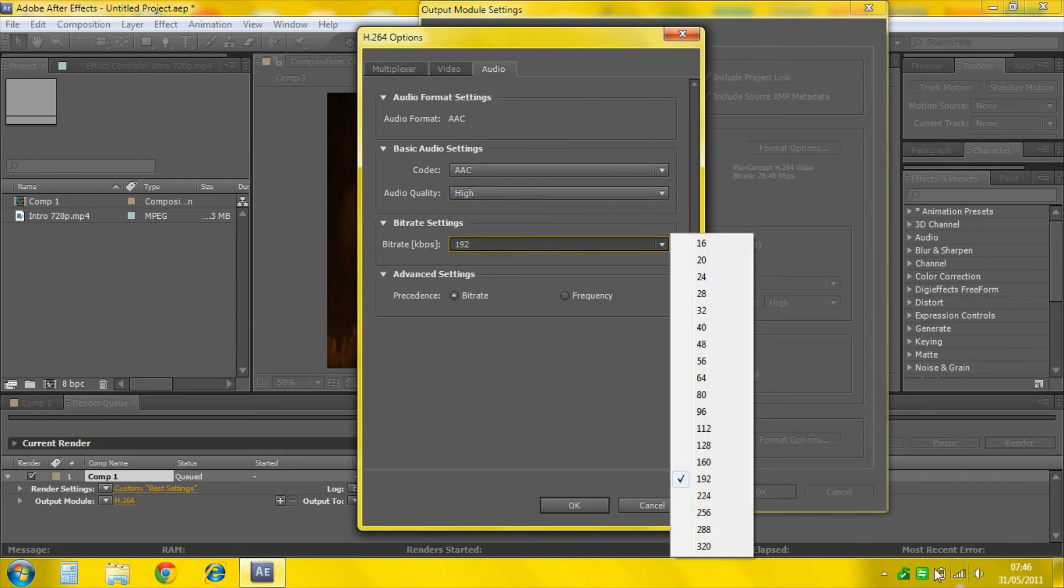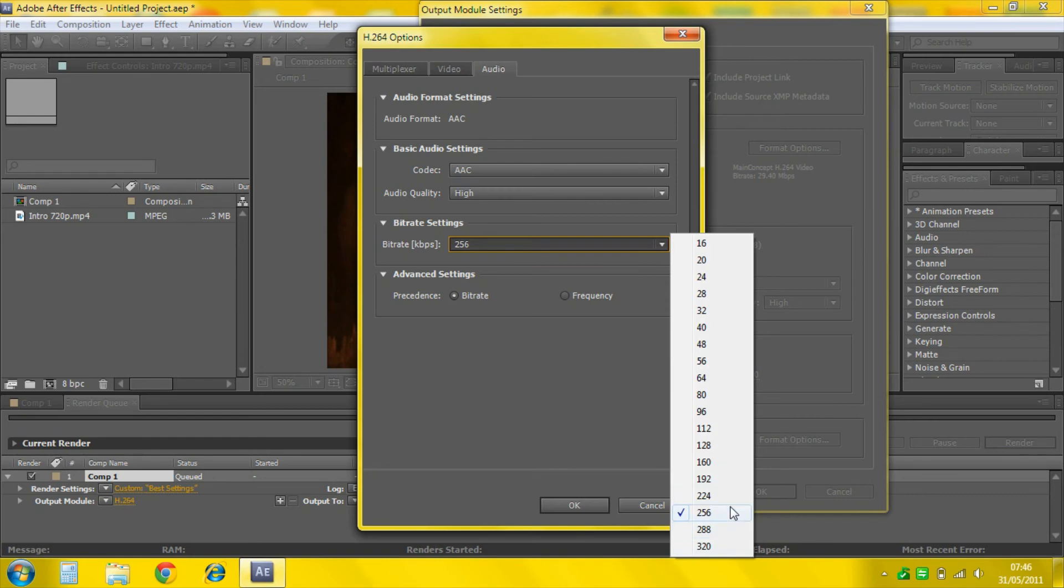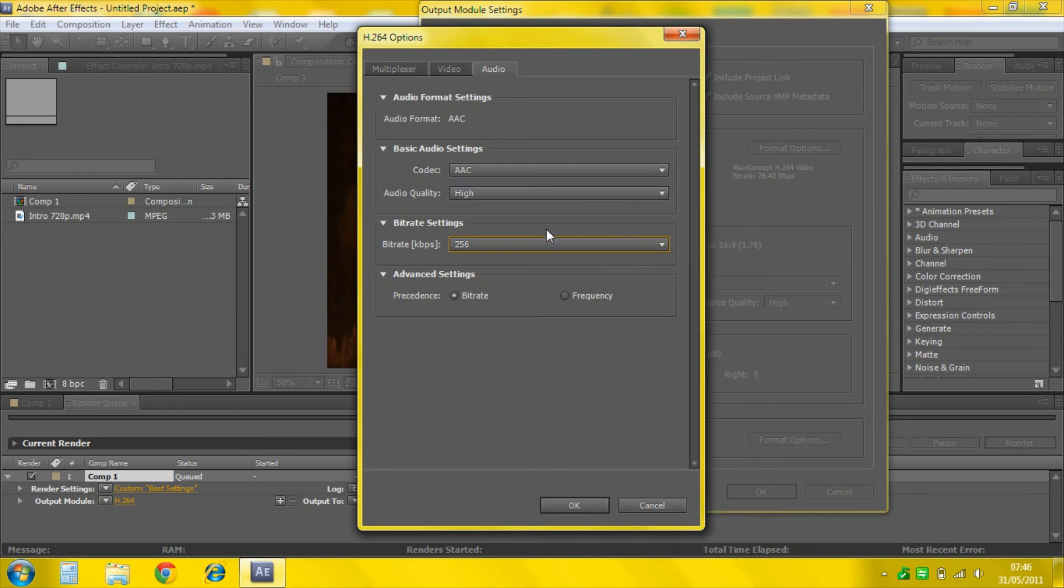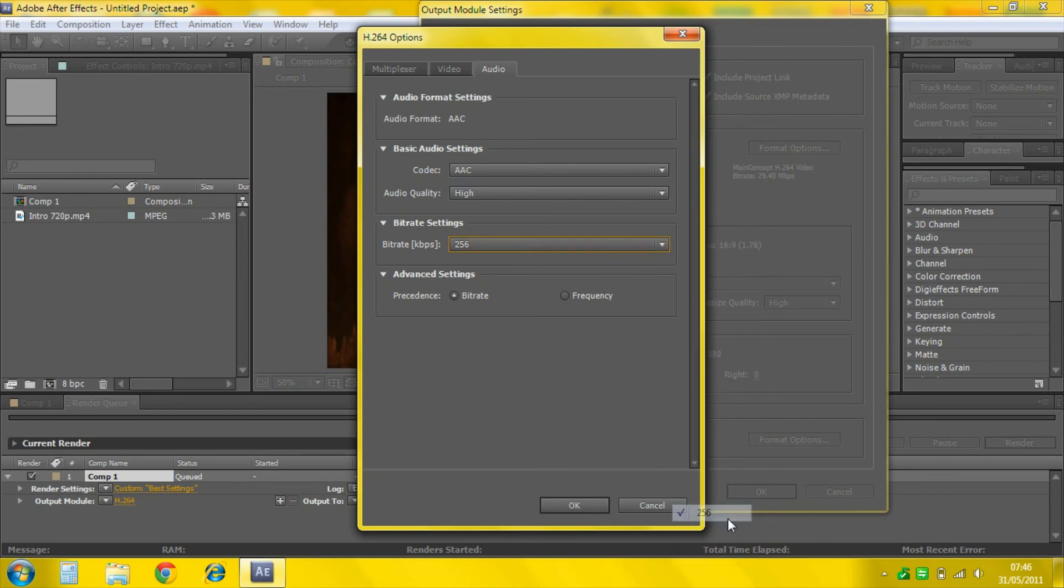Audio Quality High. Bitrate, I have 256, but you can have whatever. 192 is for basic videos, 256 for high quality, and 320 for extreme quality.